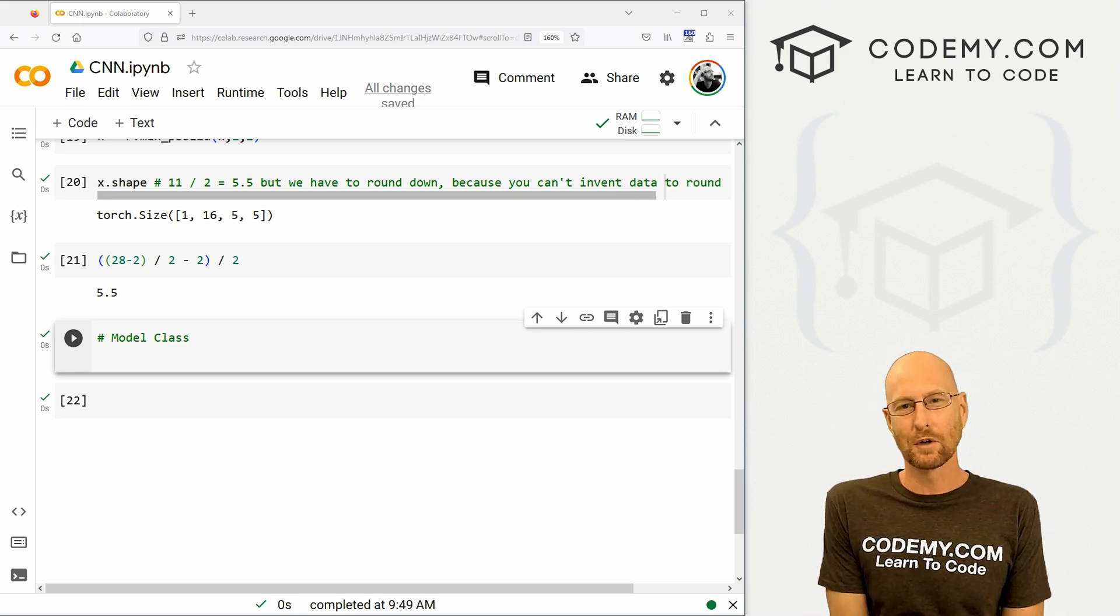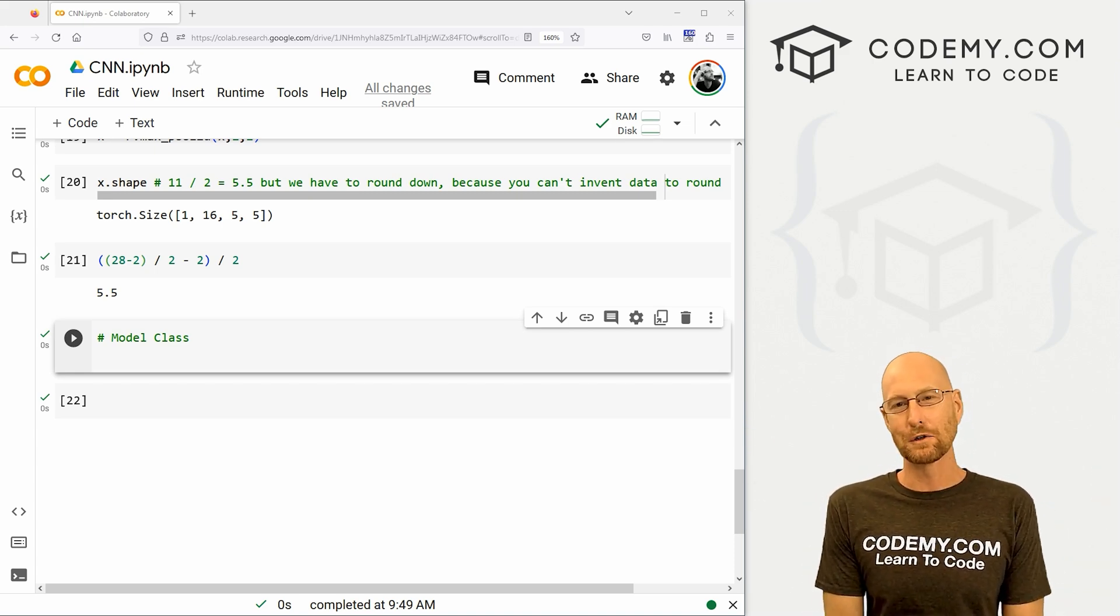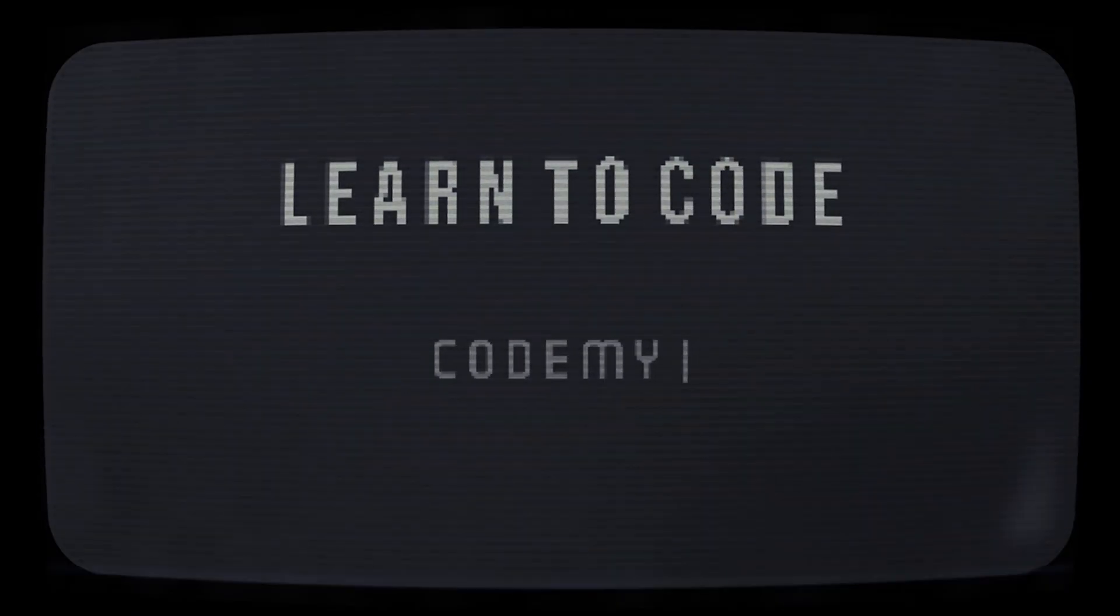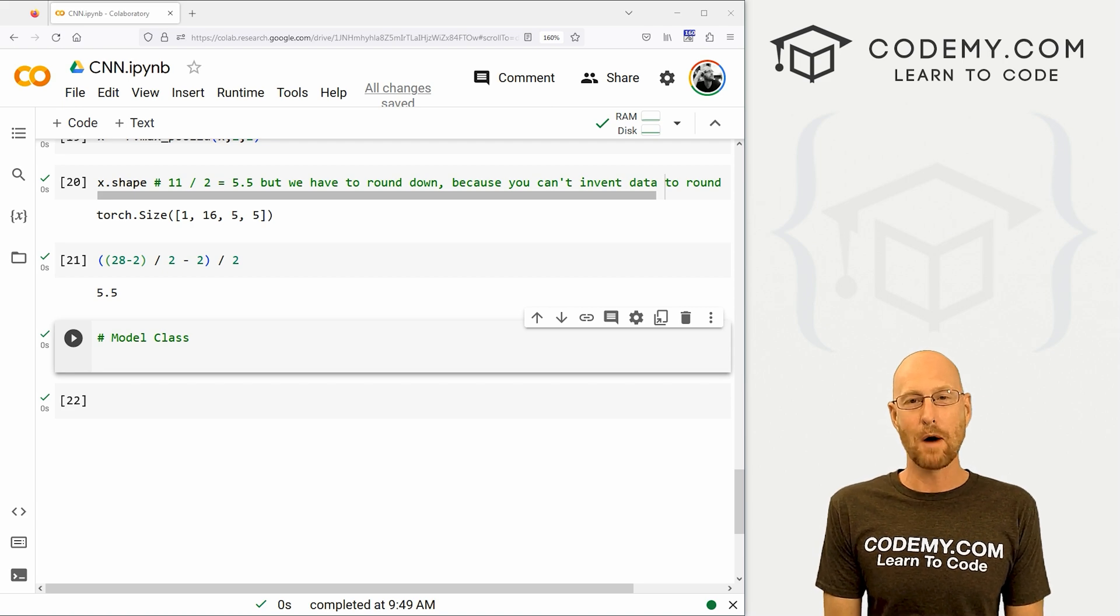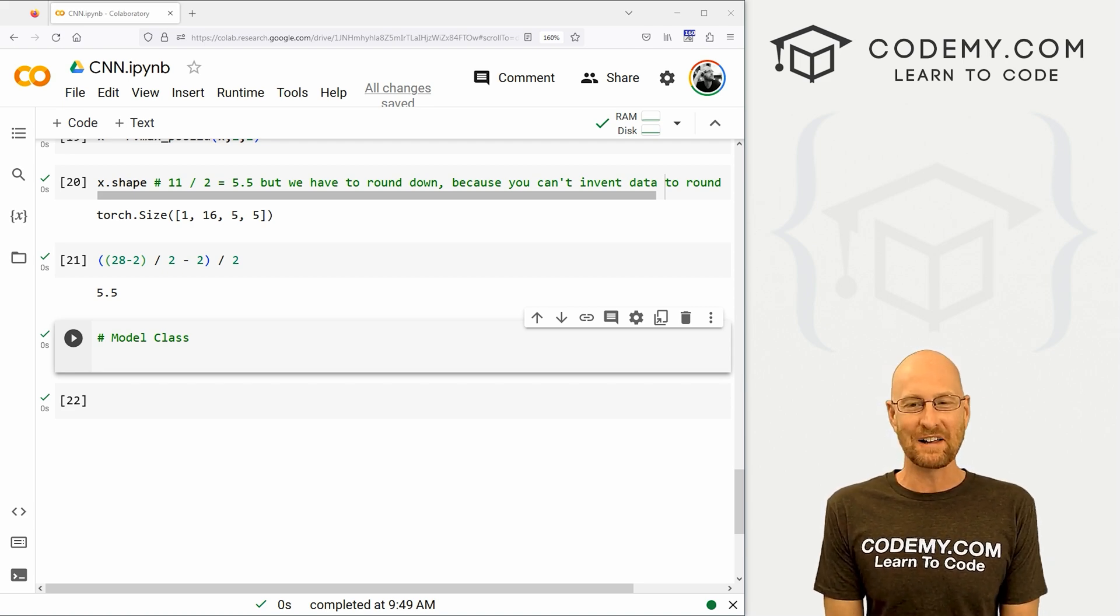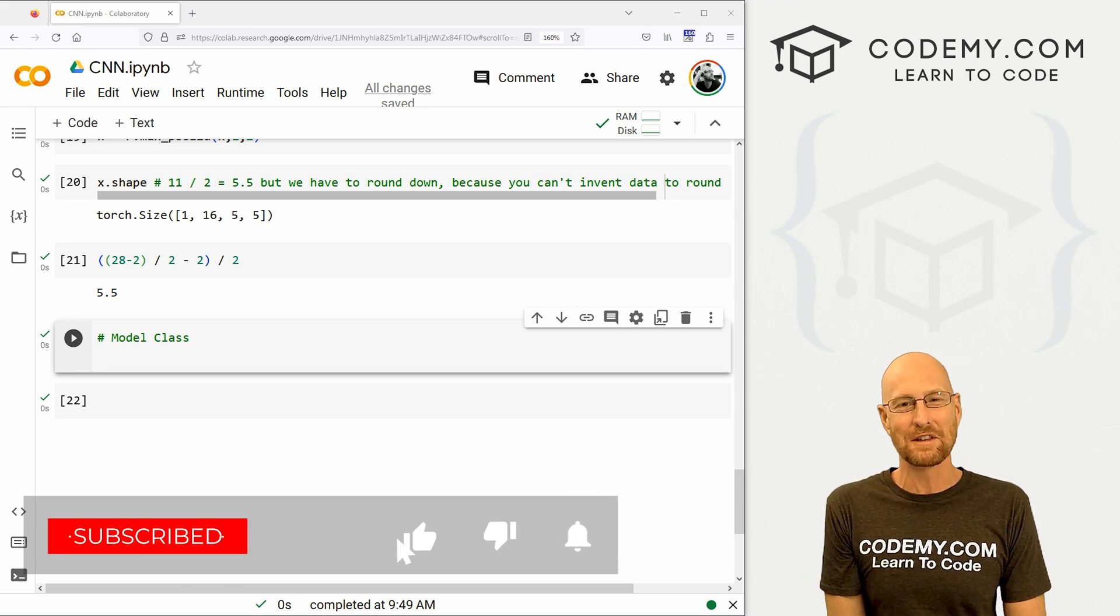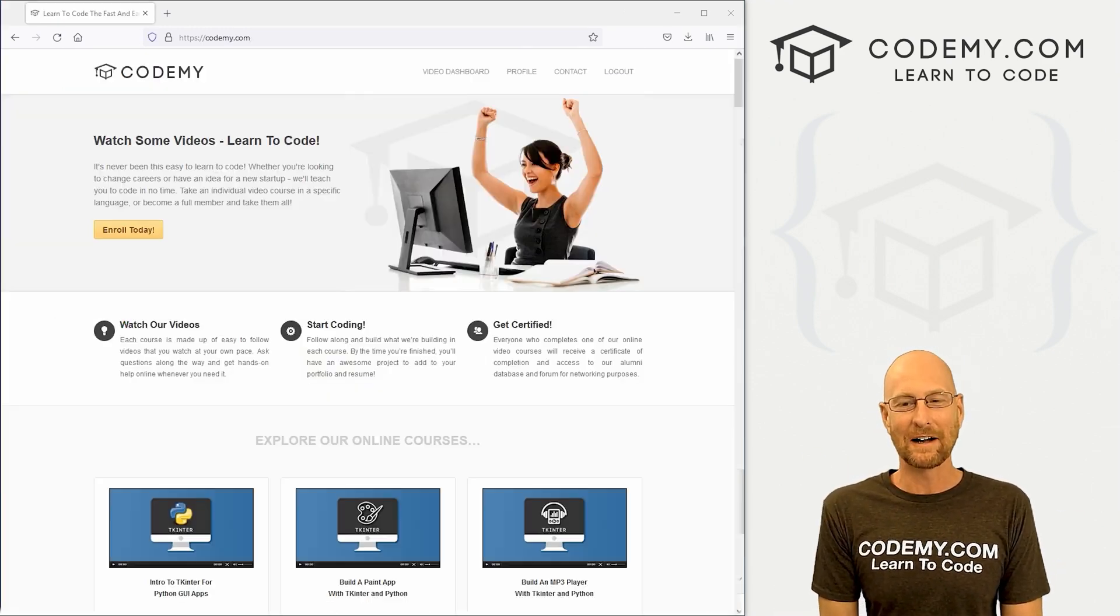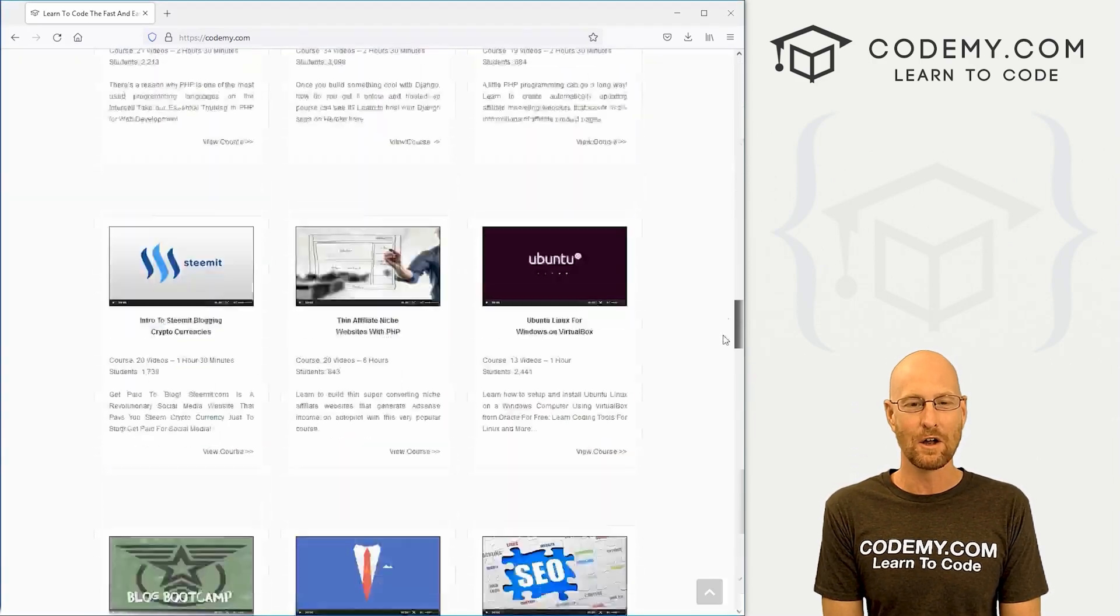What's going on guys, John Elder from Codemy.com and in this video we're going to build the model for a convolutional neural network with PyTorch and Python. All right guys, like I said, in this video we're going to build a model for our convolutional neural network. But before we get started, if you like this video and want to see more like it, be sure to smash the like button below, subscribe to the channel, give me a thumbs up for the YouTube algorithm and check out Codemy.com where I have dozens of courses with thousands of videos that teach you to code.